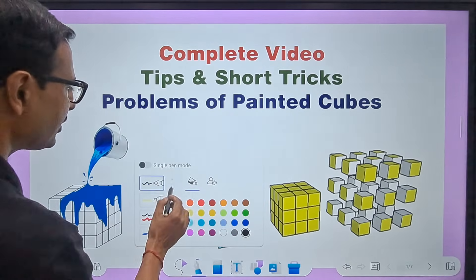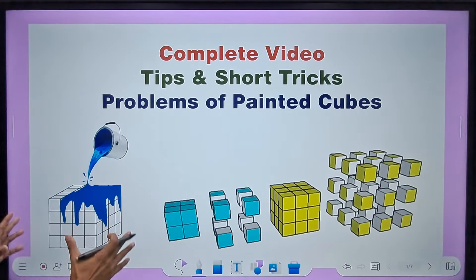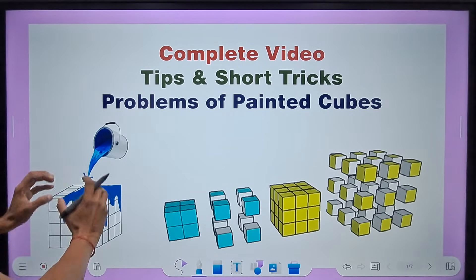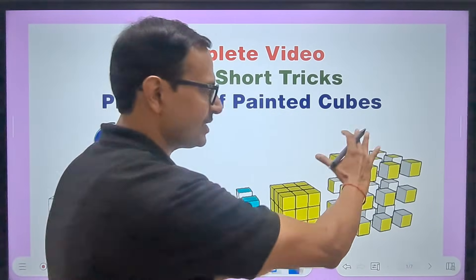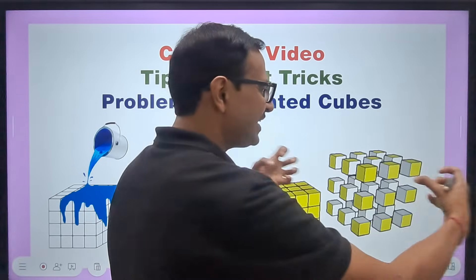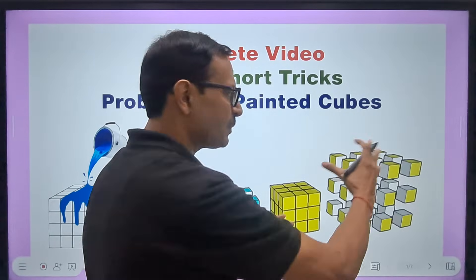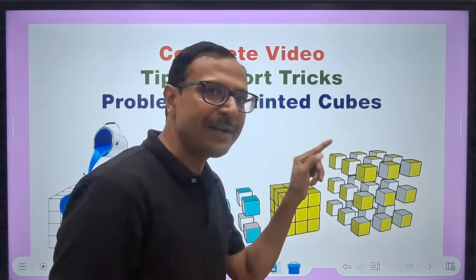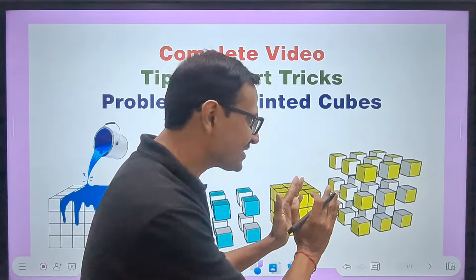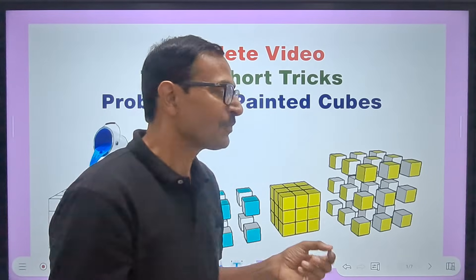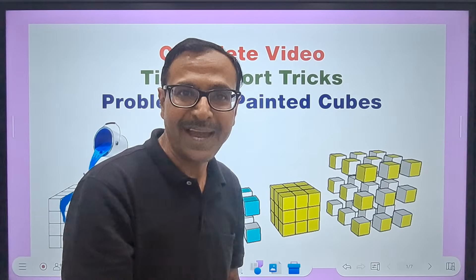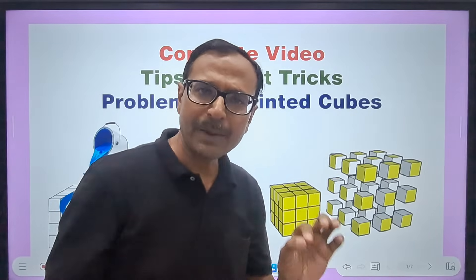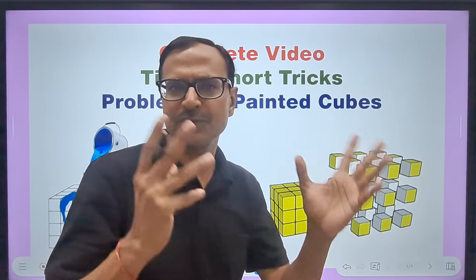Painted cubes problems are like this: you have a big cube which is painted all over, and then that cube is cut into smaller cubes. When we dismantle the big cube, the smaller cubes formed will be painted either on one face, two faces, three faces, or even no faces. We need to find how many of them are painted on one face, two faces, three faces, and so on.